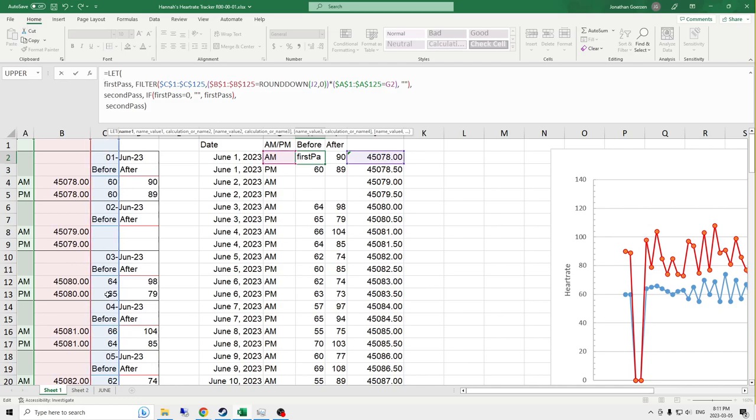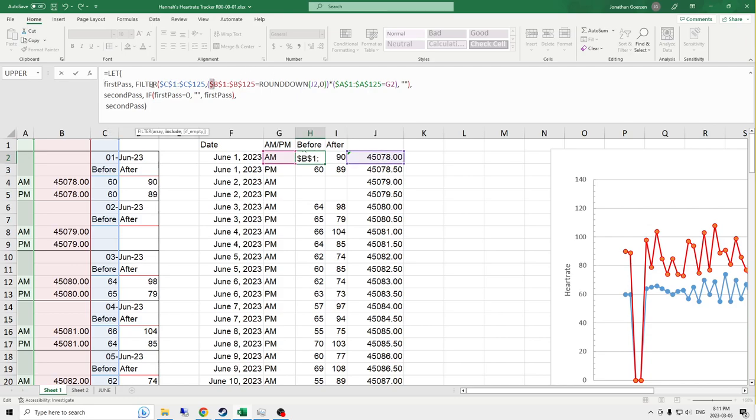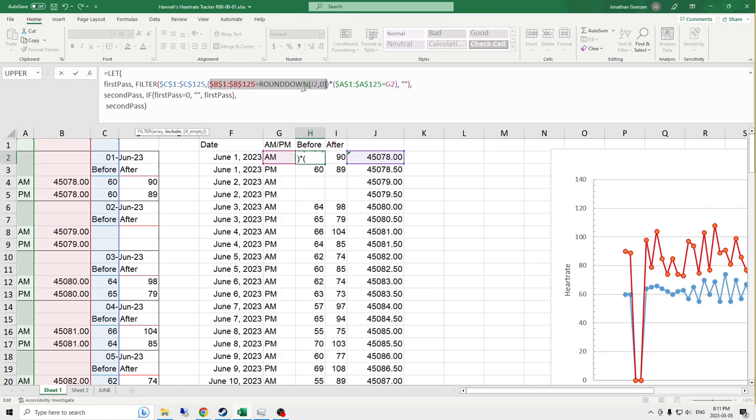Now, I'm only interested in numerical values. And more specifically, in this particular cell, I want it only to reference the correct AM or PM and the correct date. Now, I filter in a, so I'm filtering the C column. I'm filtering based on a condition in the B column, which is where all my dates are. And it must equal the date adjacent to this row of data, the data in row two.